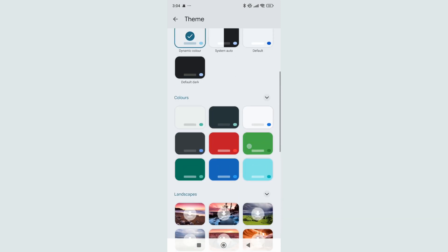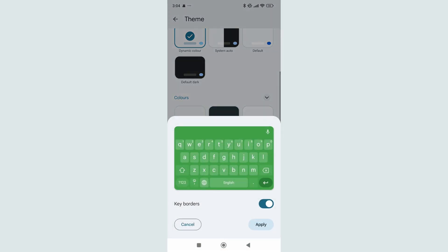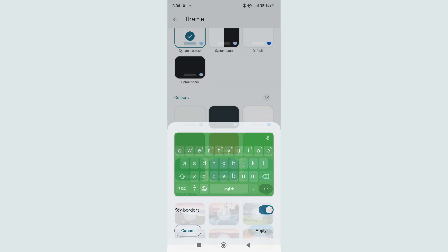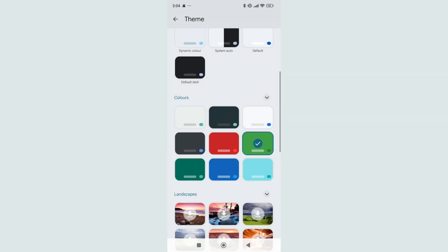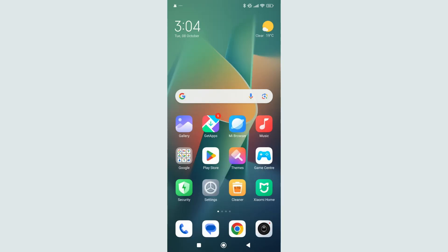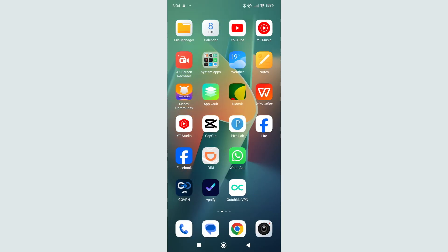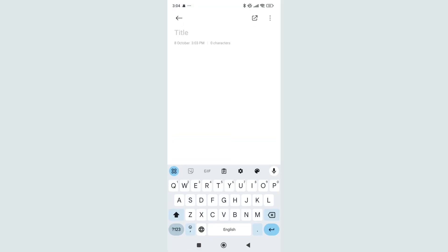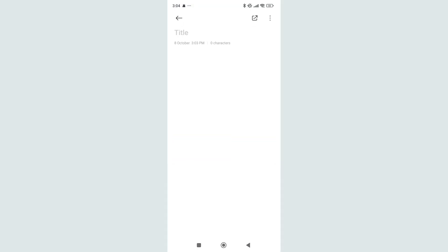If I select this green one, here you can see my keyboard color changes to green. I select Apply and it's confirmed. Now I'll open an app to show the result.